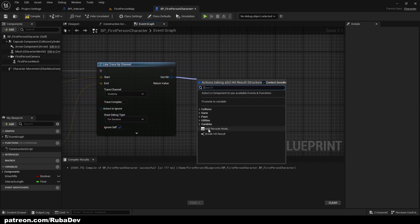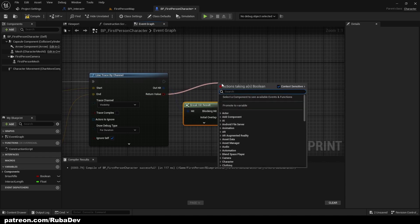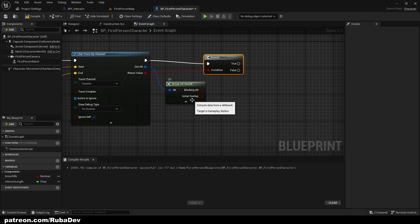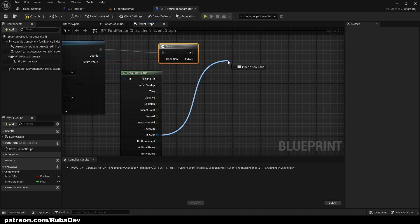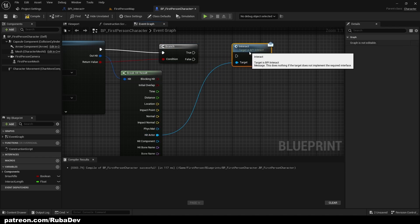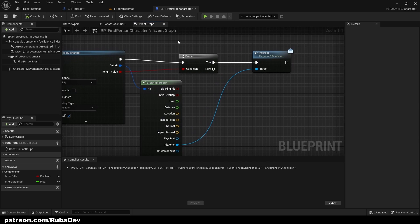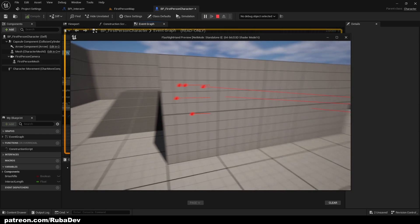With Draw Debug set to For Duration, we break the hit result and add a Branch. From the hit actor — when we hit some actor — we call Interact and plug that into the True pin. That's a very simple way to create an interaction system in first person.